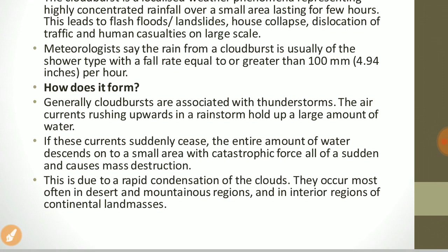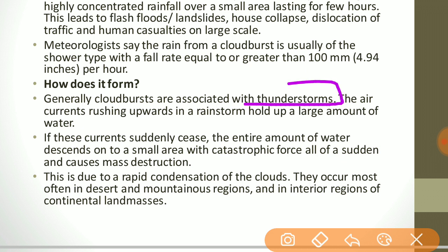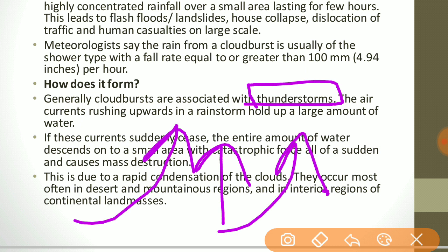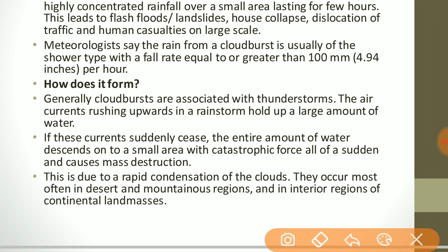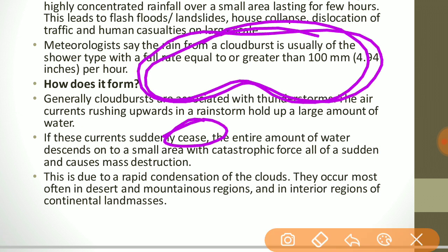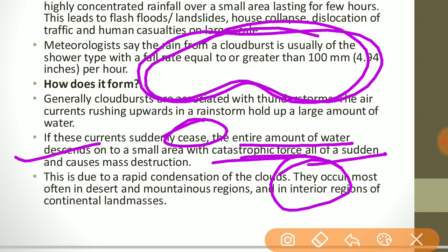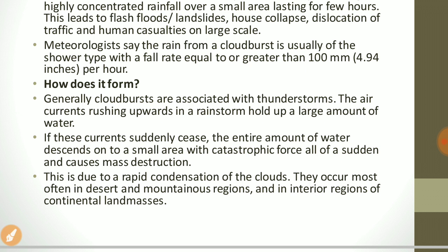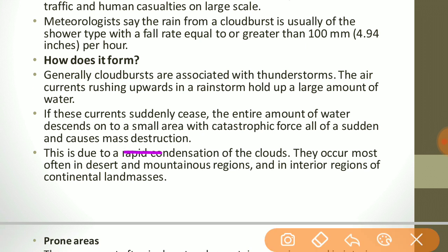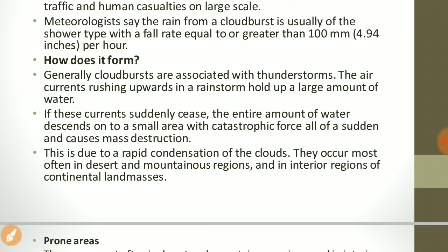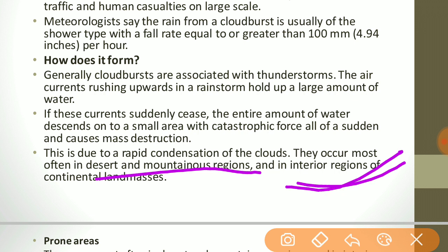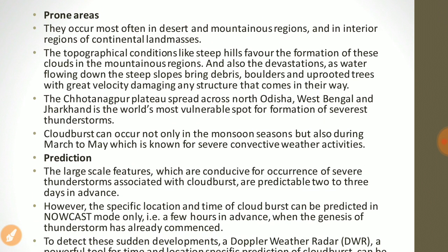Cloudbursts are generally associated with thunderstorms. Air currents rushing upwards in a rainstorm hold up a large amount of water, and if these currents suddenly cease, the entire amount of water descends onto a small area with catastrophic force all of a sudden, causing mass destruction. This is due to the rapid condensation of clouds. Cloudbursts occur most often in desert and mountainous areas, and in the interior regions of continental landmasses.